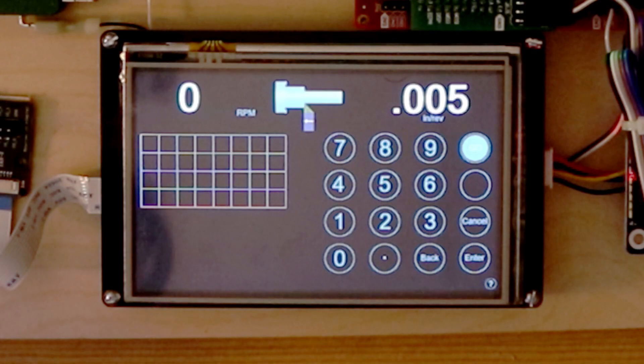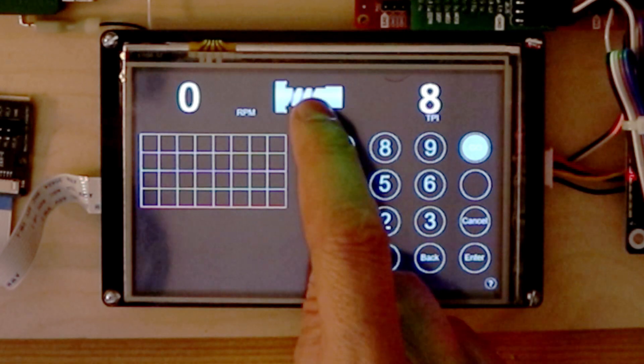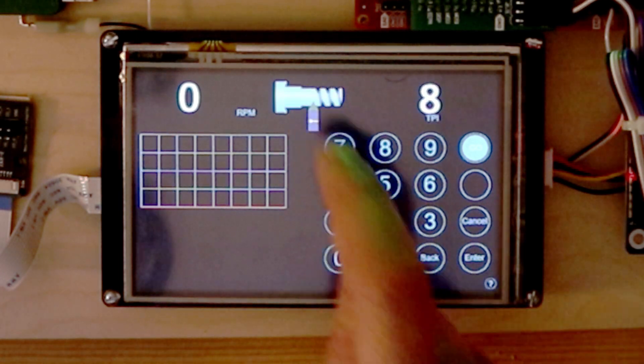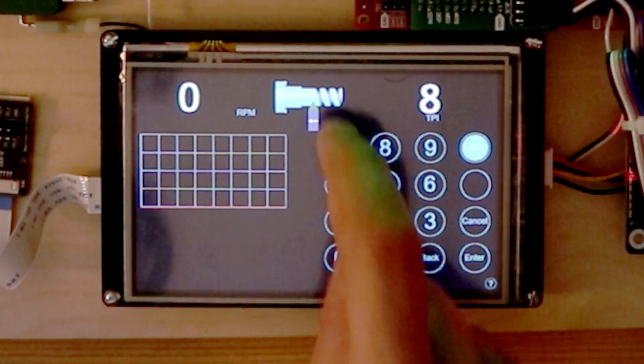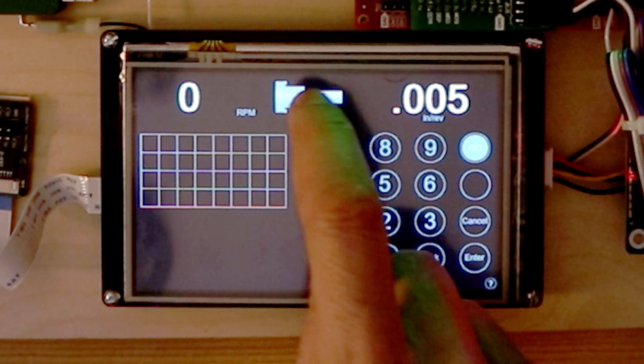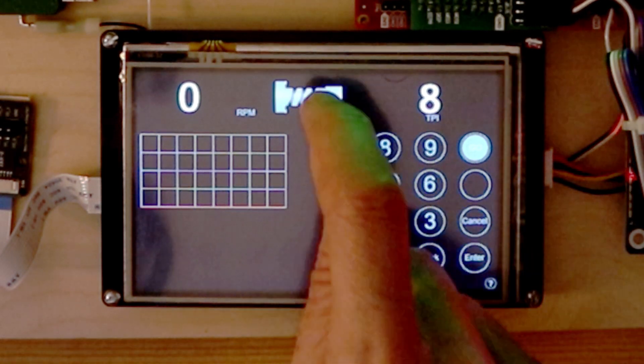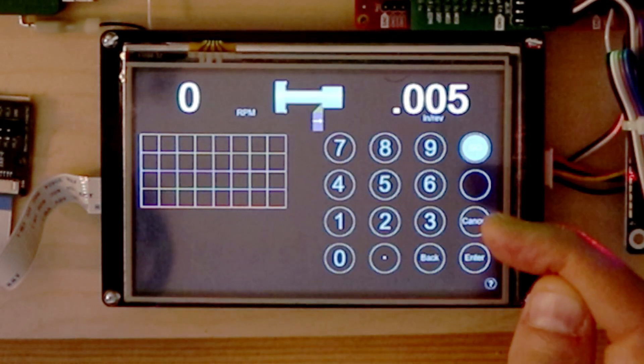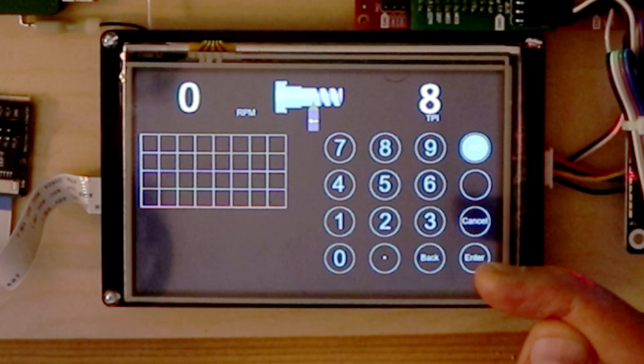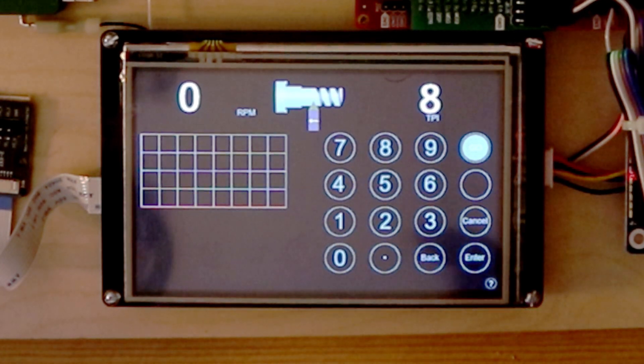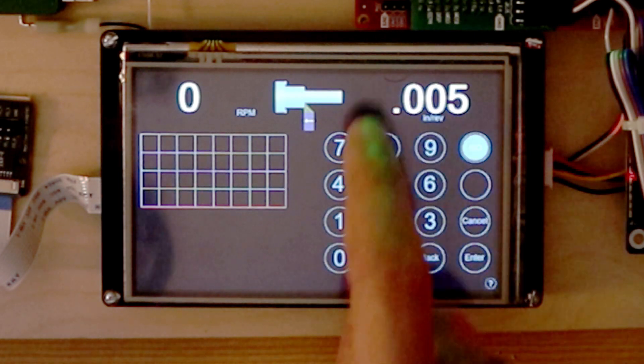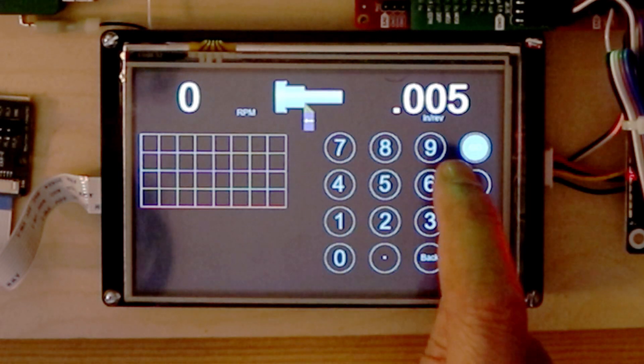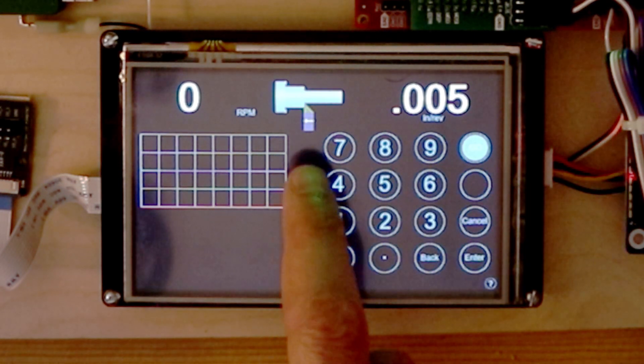The operation is selected by pressing this graphic. And this shows the operation that will be performed. So in this case, it's a right-hand feed operation, a left-hand thread operation, left-hand feed, and a right-hand thread operation. As the operation is changed, the value associated with it is updated. So in this case, a right-hand feed operation at five thousandths of an inch per revolution feed.